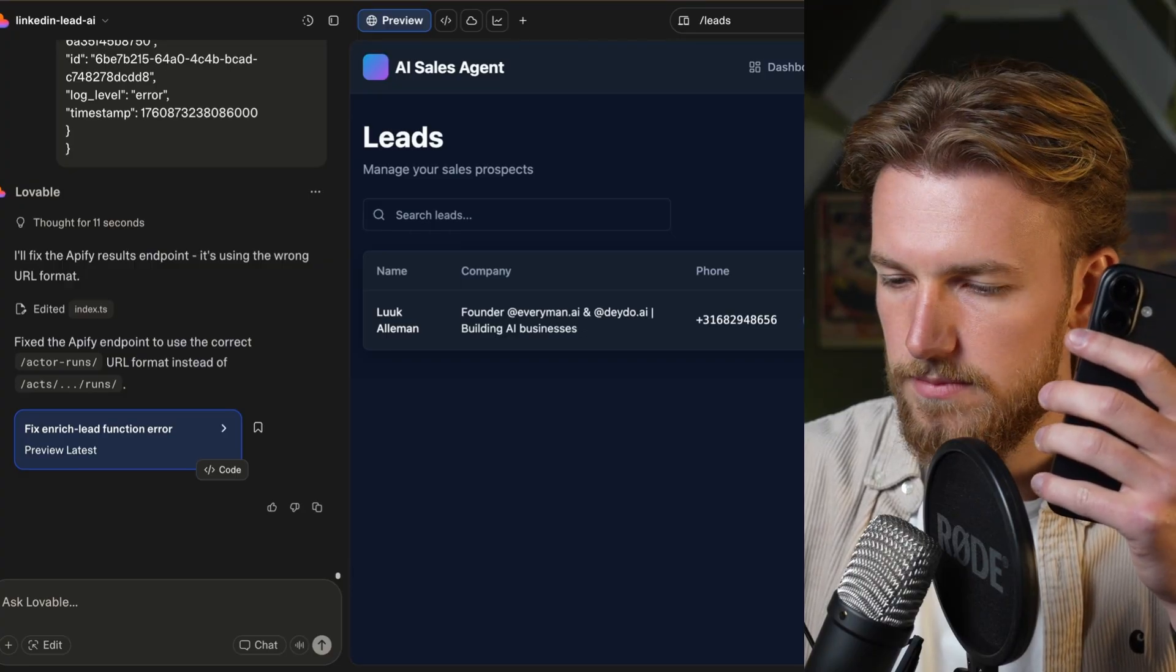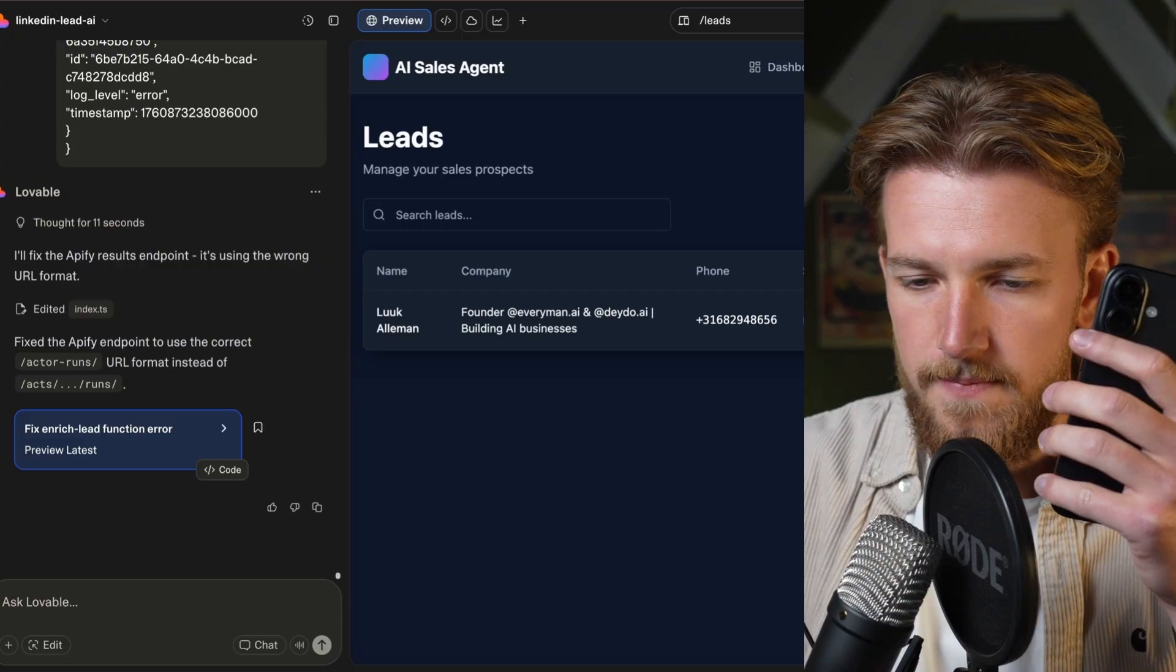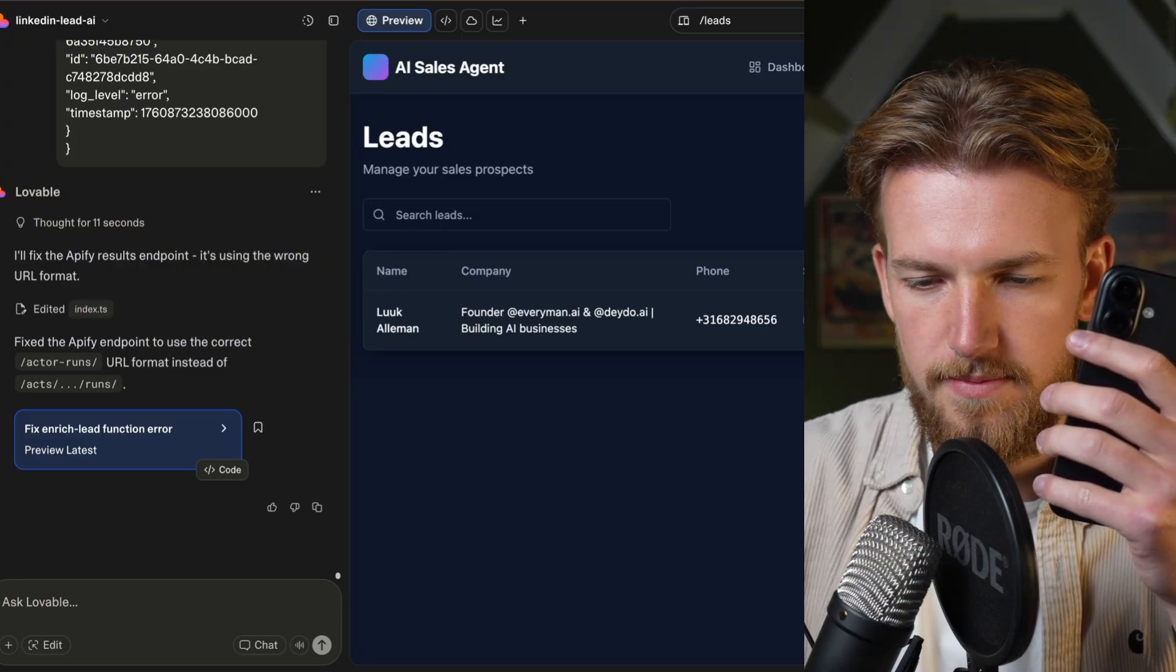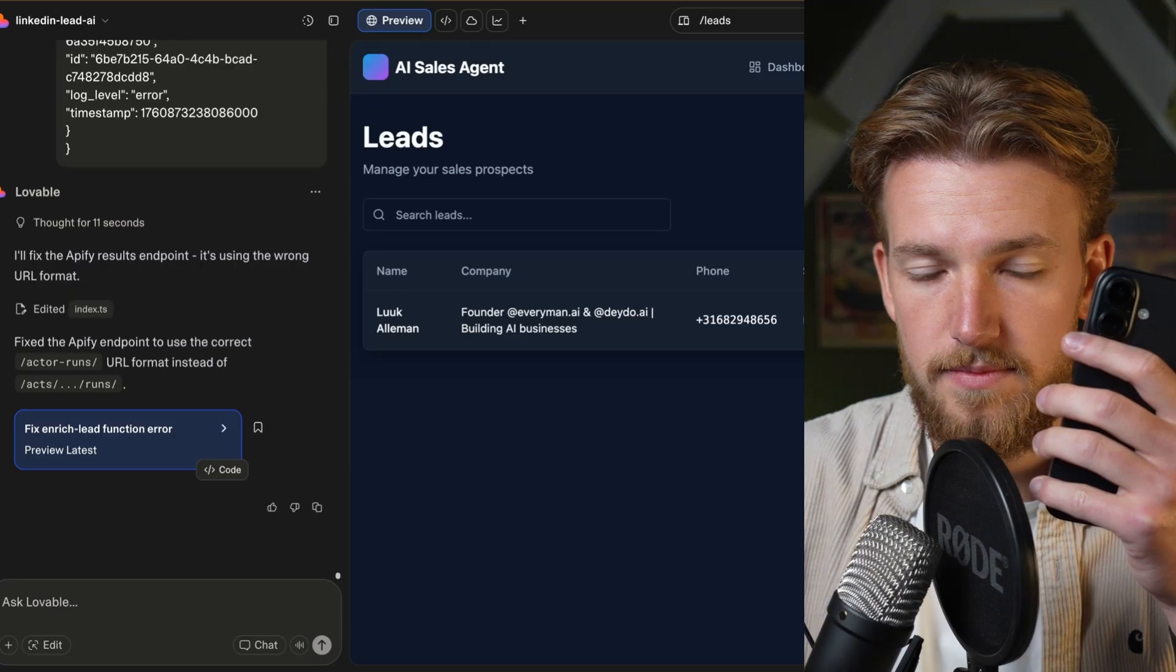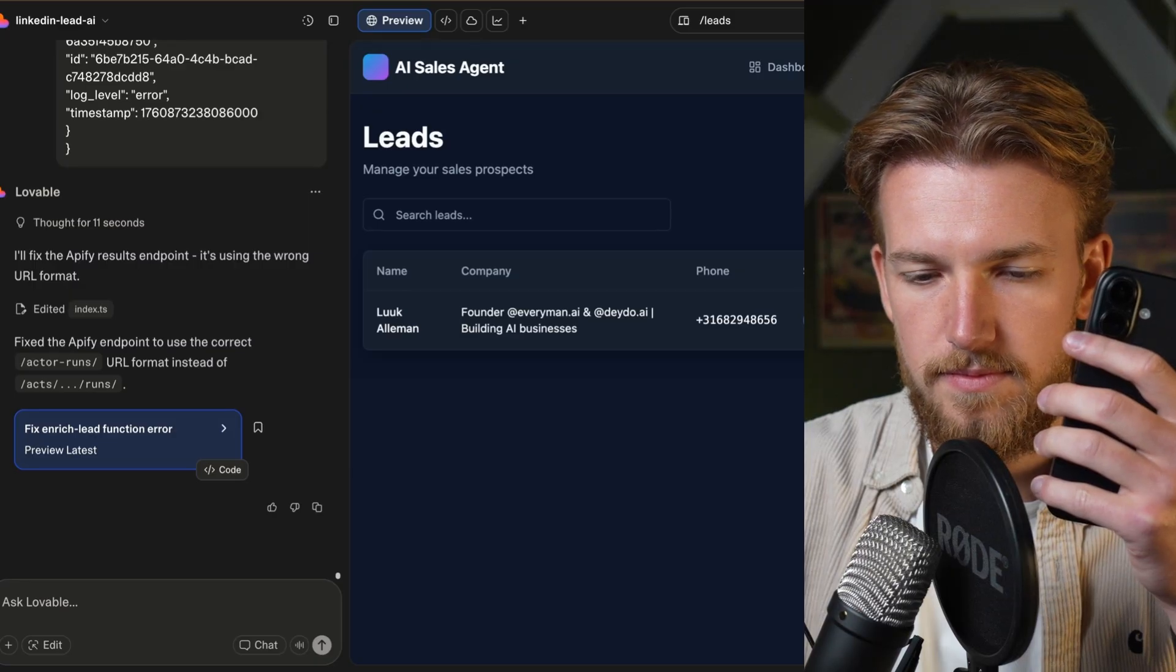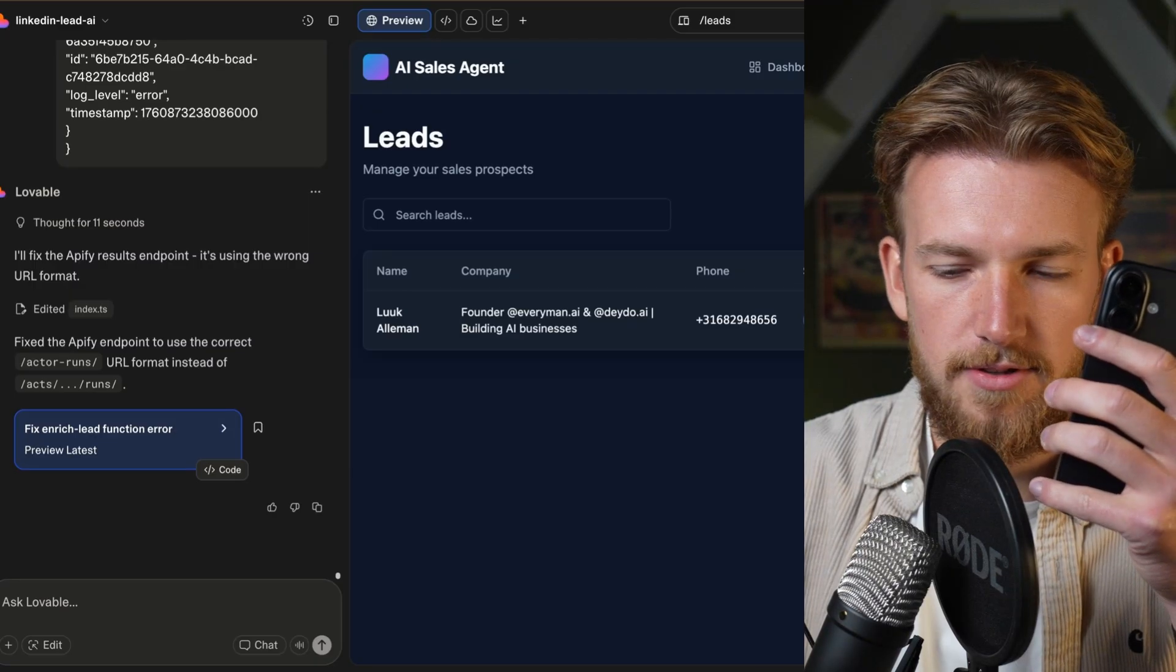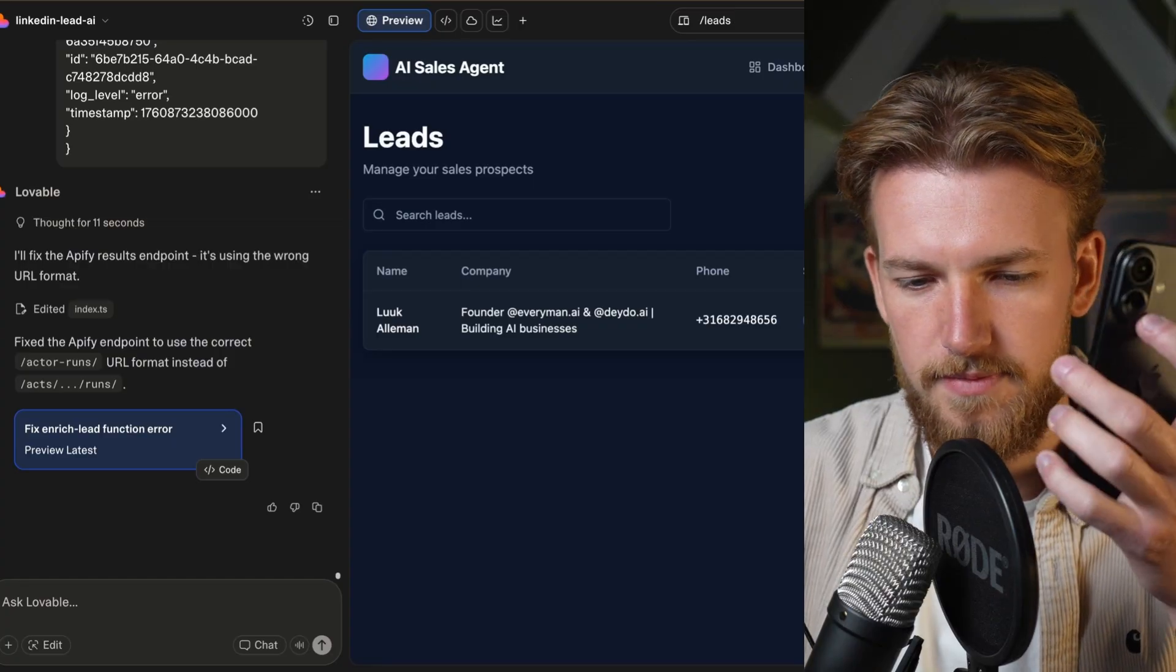Absolutely, Luuk. I'd be happy to schedule a call. Could you let me know your preferred date and time and I'll set it up. Yeah. So maybe October 20th and then around 9 a.m. Will that work for you? Yes, Luuk. I've scheduled the meeting for October 20th at 9 a.m. Perfect. I'm looking forward to our discussion. If you have any questions or need to make changes, feel free to reach out. Have a great day. Perfect. Thank you. You too. Thank you, Luuk. Take care. Thanks.